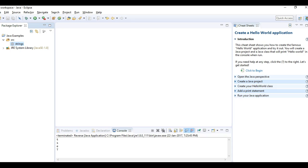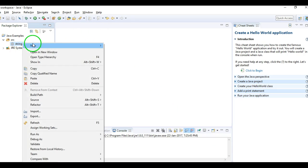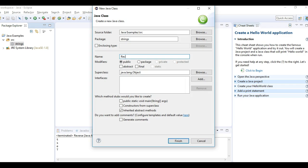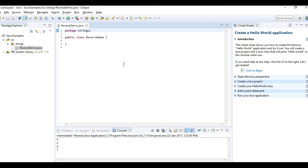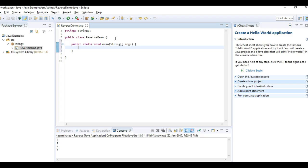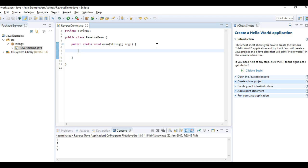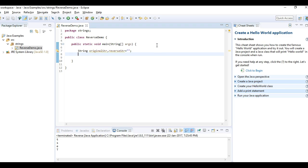Now we'll write the program to reverse a string. First I'm creating a class called 'ReverseDemo'. Now I am writing a main method, and in this method I'll declare two strings: one is 'original string' and the other is 'reverse string'.